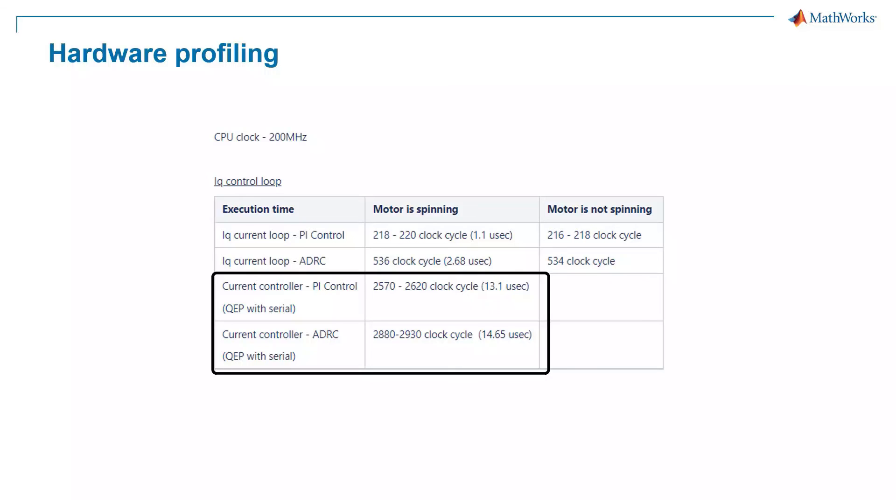So, there you have it. In this video, you saw how you can design and implement an ADRC controller using a pre-built Simulink block for a PMSM motor control application.